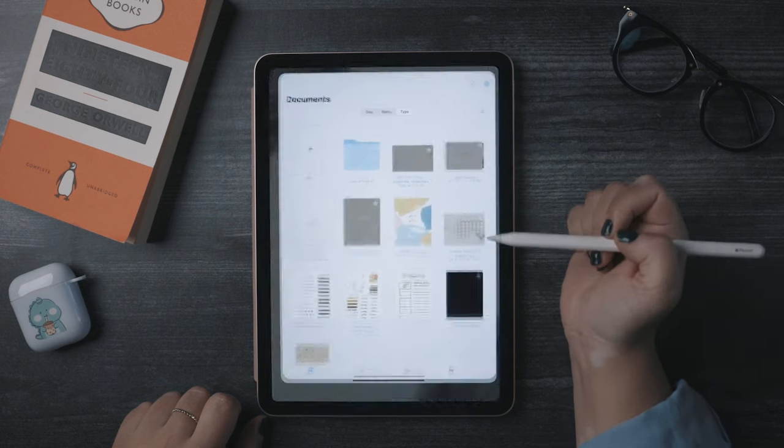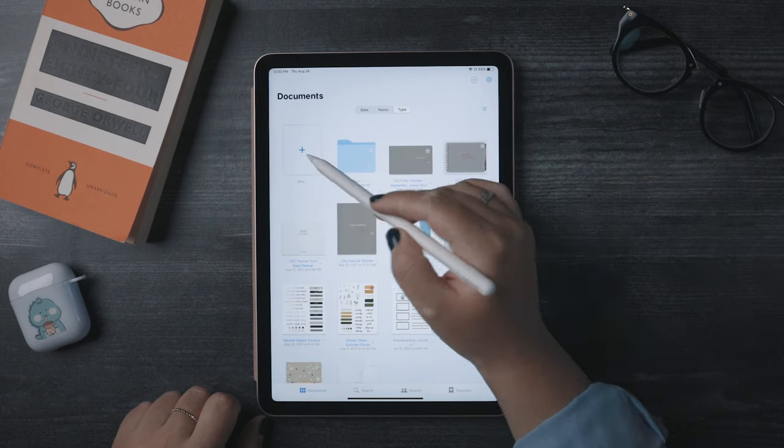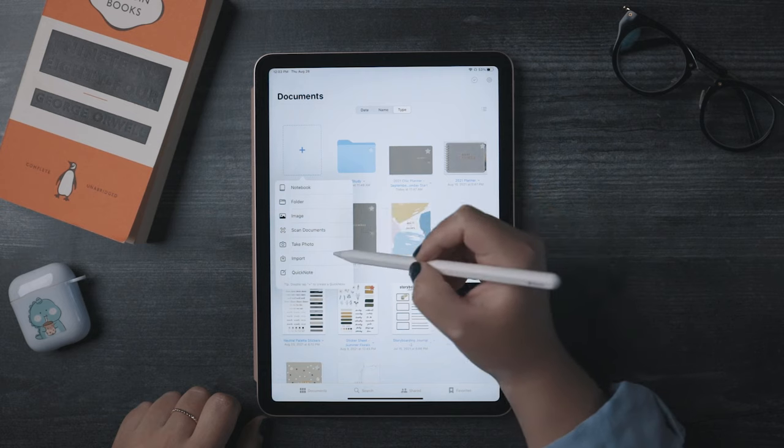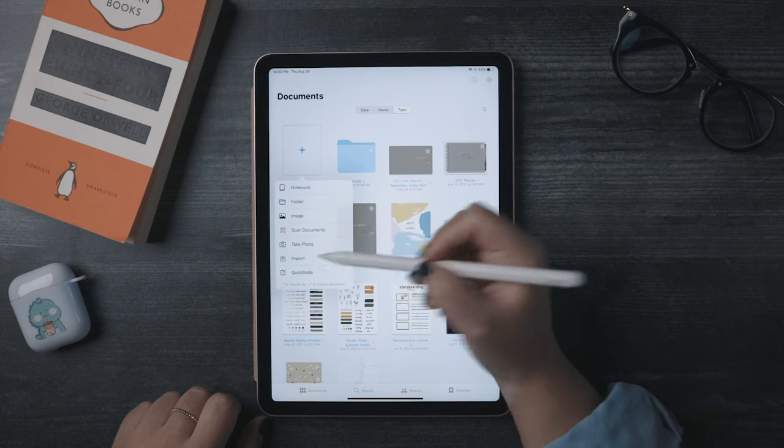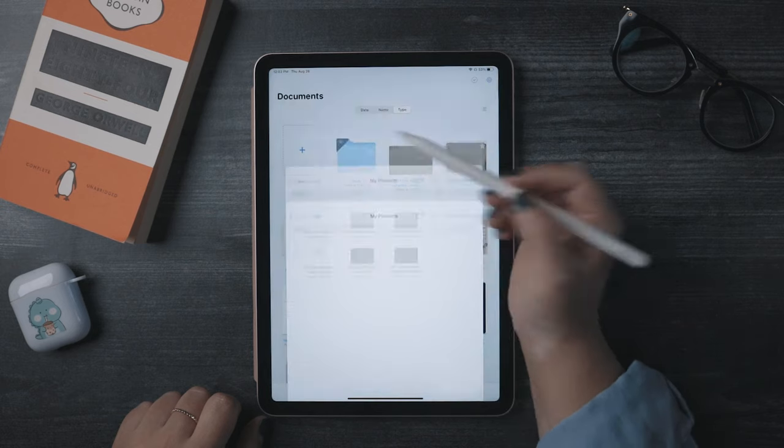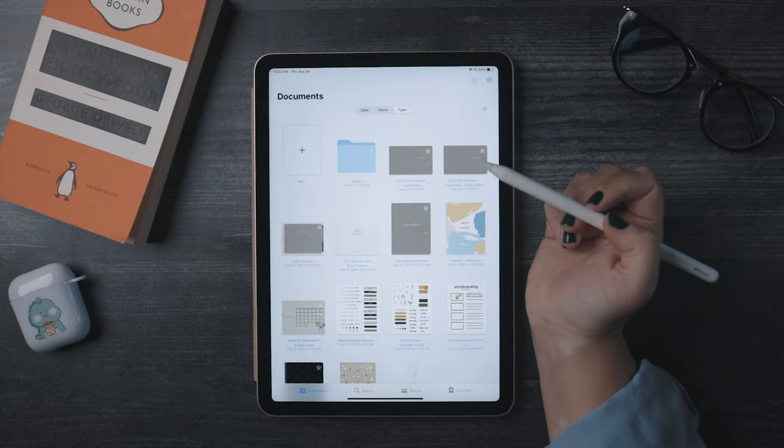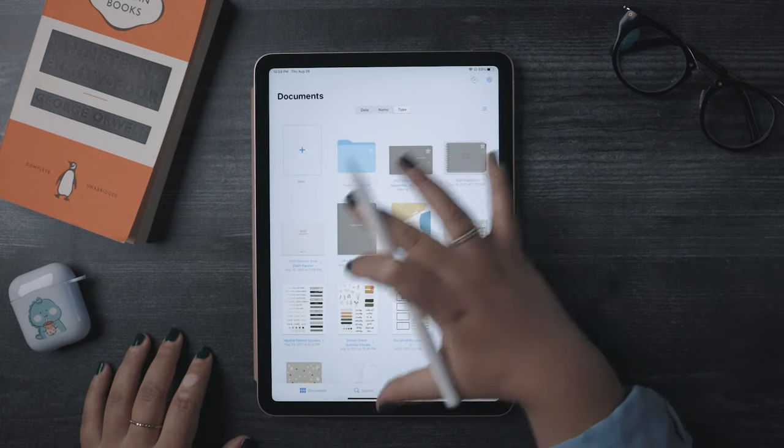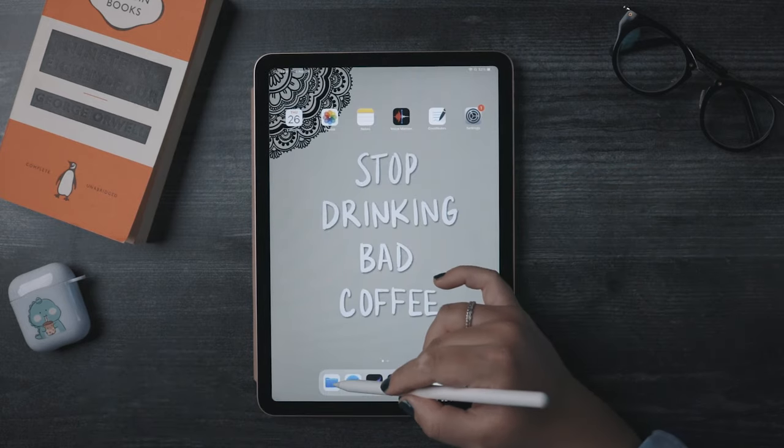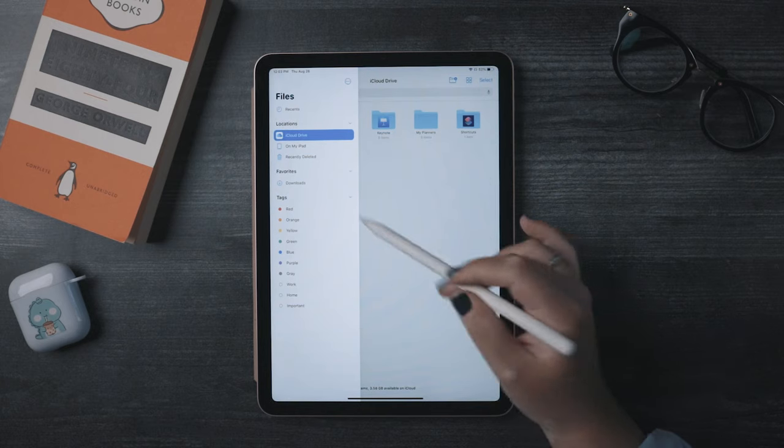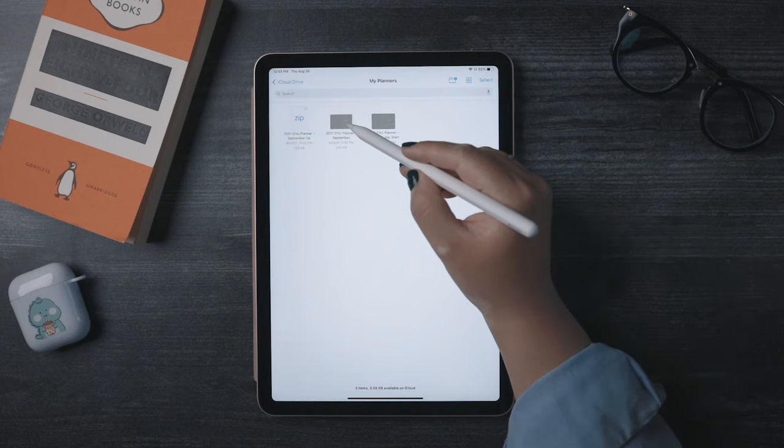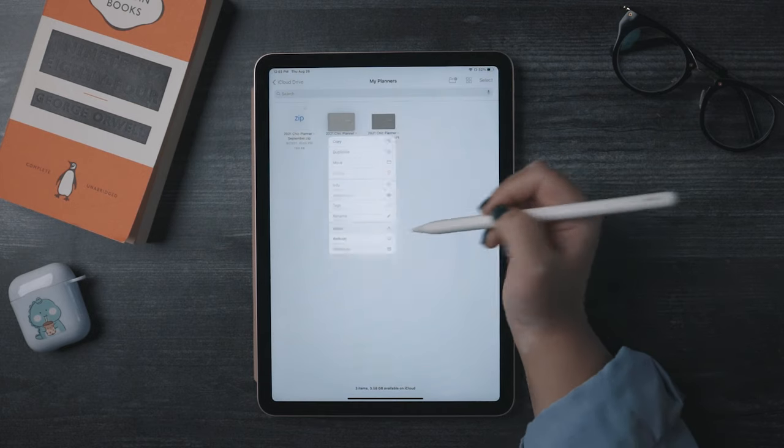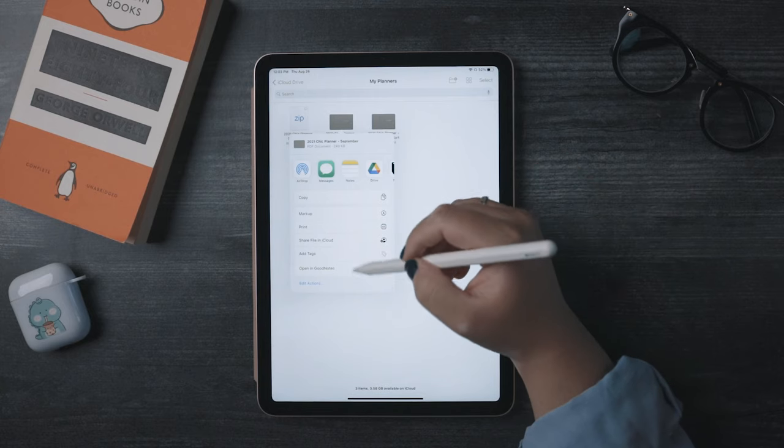The first way is to open up GoodNotes and hit New, then hit Import. And then you can find the file and click on it. A second way is to navigate to the file in your files, you know, Explorer app thing, press and hold the file, and then hit the Share button, and then click Open in GoodNotes.